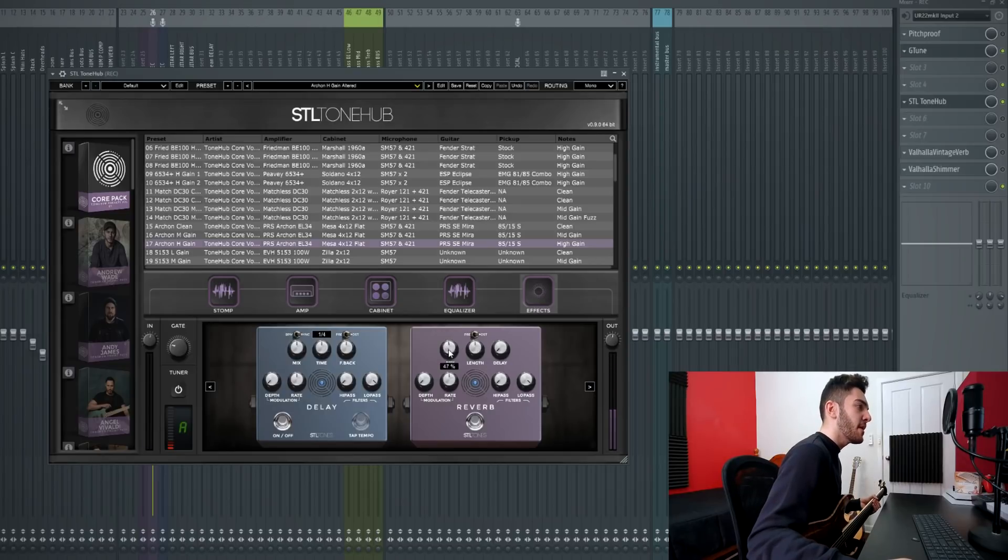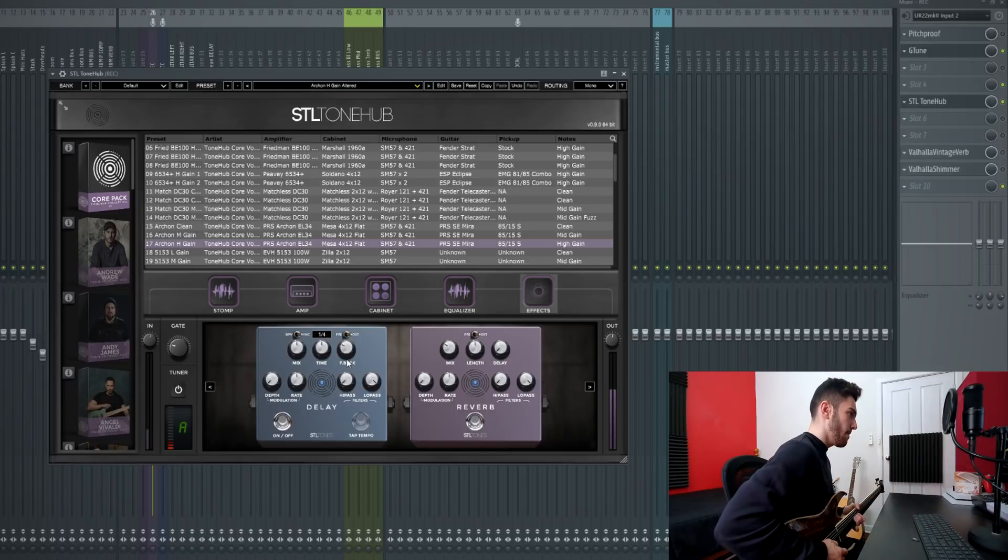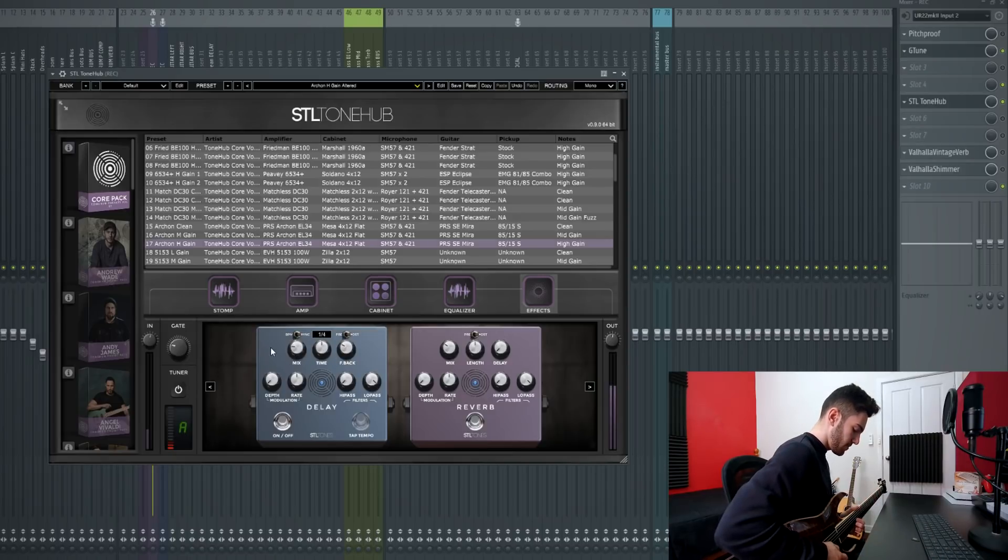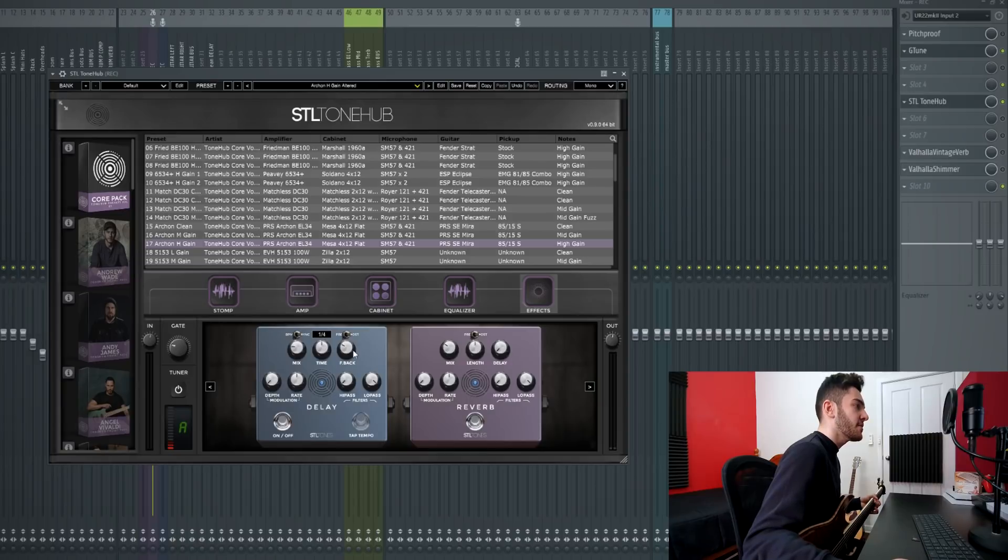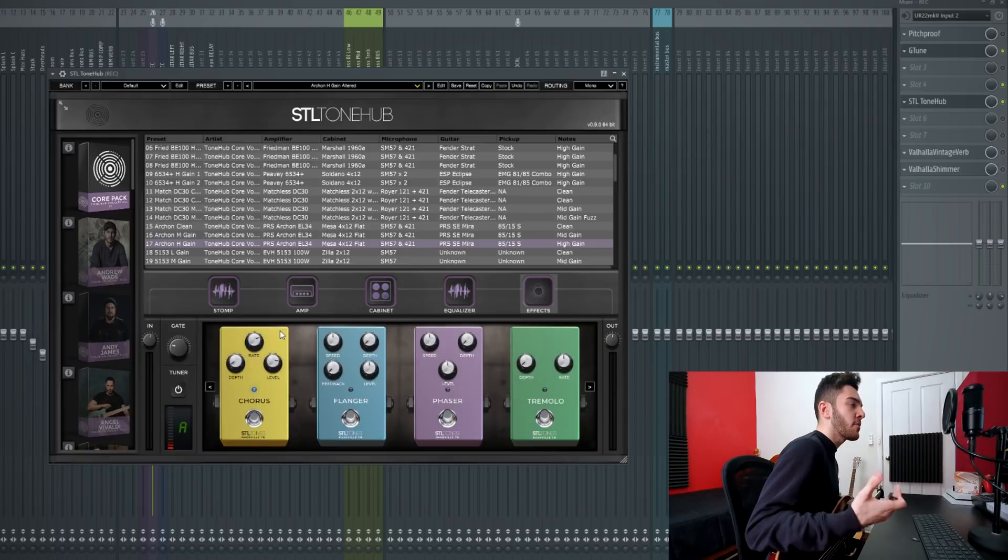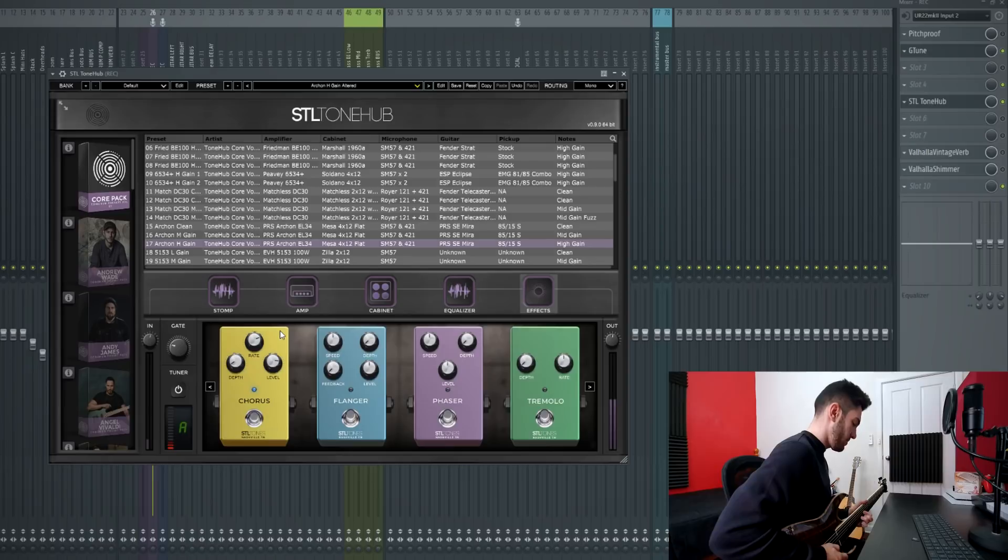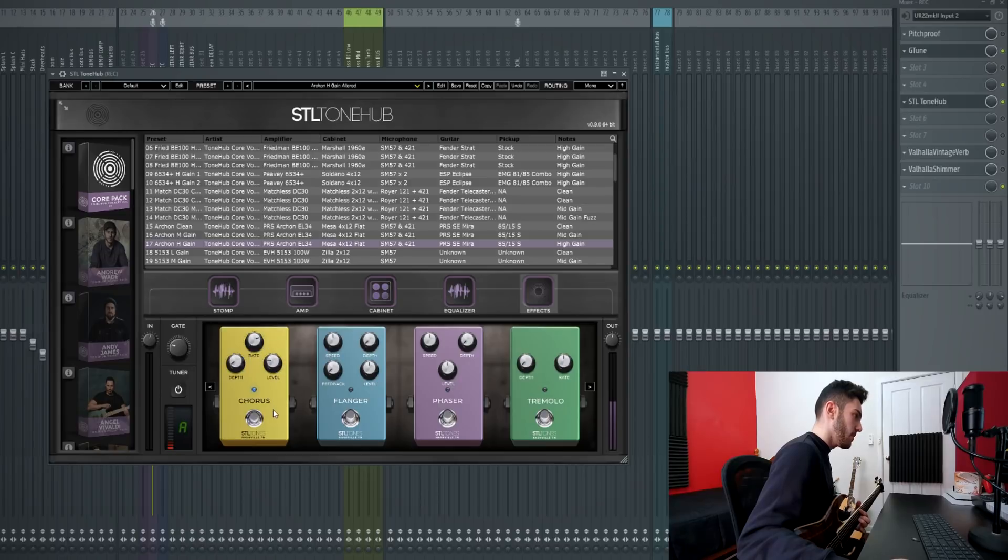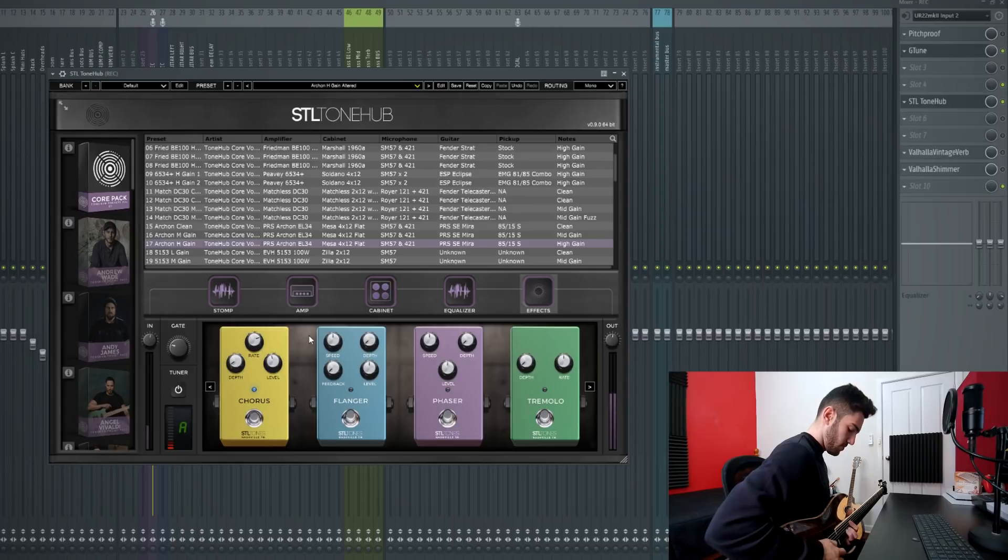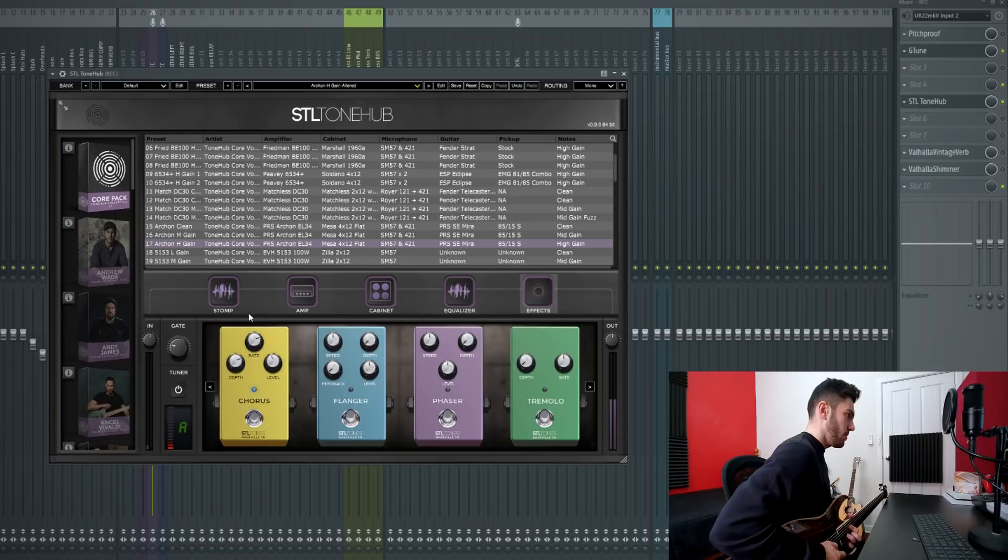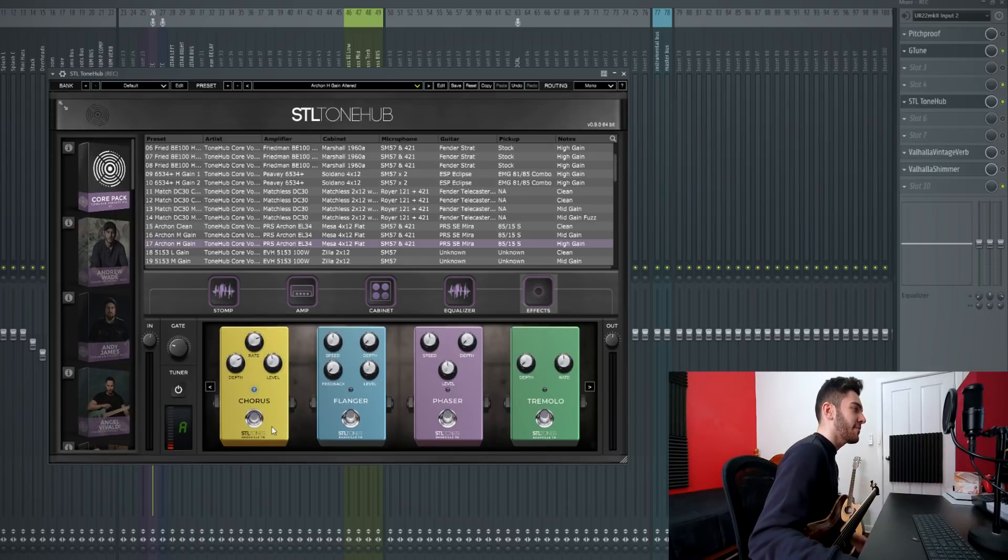Say that's too much reverb, I can turn the mix down on the reverb. I can even turn the feedback of the delay to not get many repeats. Say the repeats are too high in volume I can turn the mix down on the delay. As well as all the other things that you can change such as the time, the high and low pass and the depth and the rate of both the delay and the reverb. Now starting off with the chorus I'm going to go through all the effects on the second page.